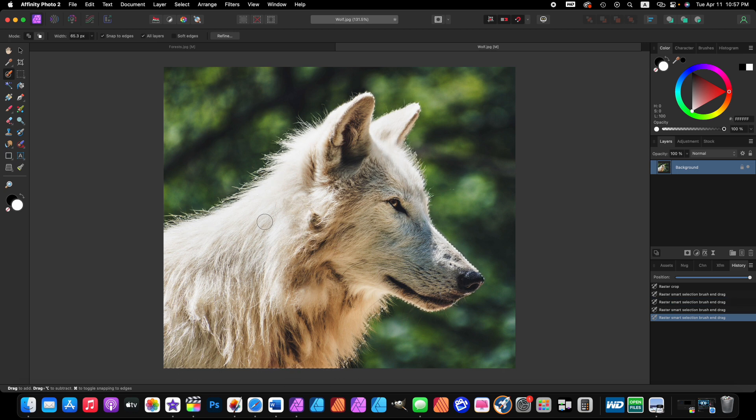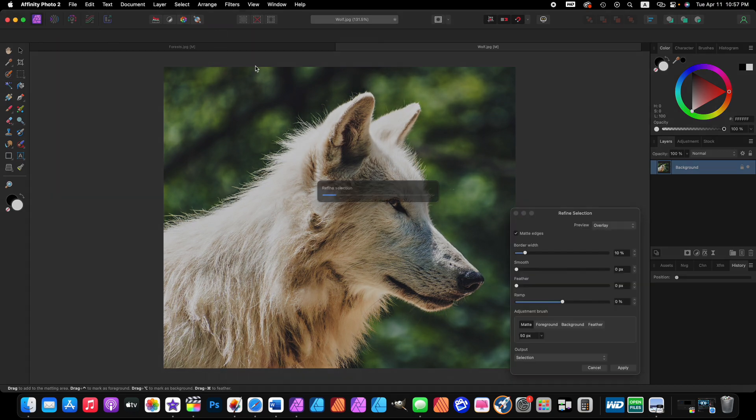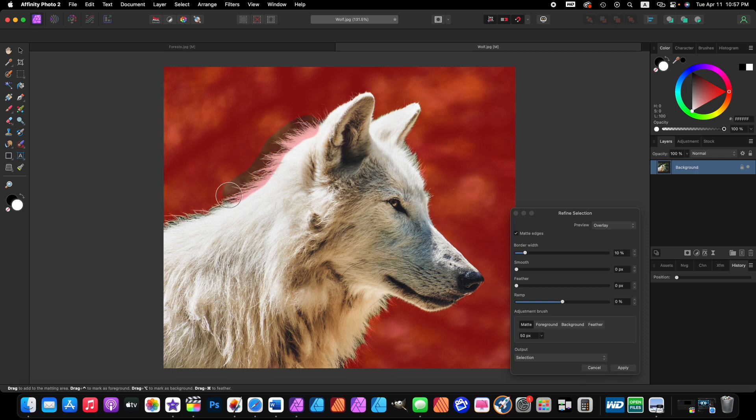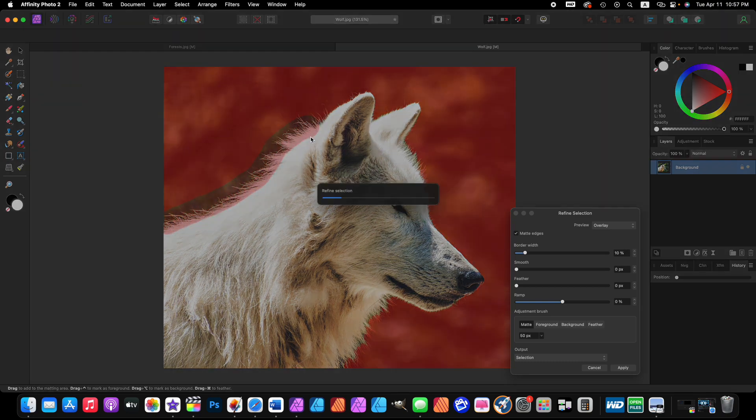That looks pretty good. Come to the contextual toolbar where it says refine and click on that, and now you want to paint over the hairs of the wolf.